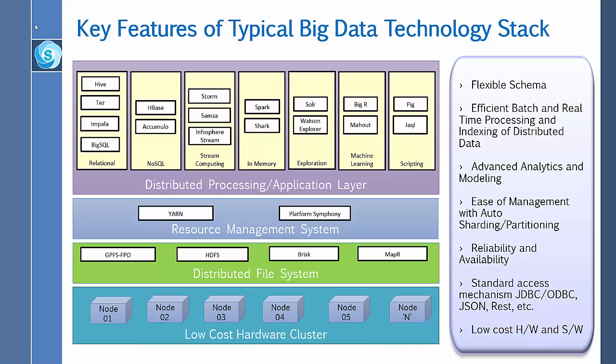The big data technology stack can be broadly classified into four layers consisting of low cost hardware cluster, distributed file processing layer, resource management system, and distributed processing and application layer.